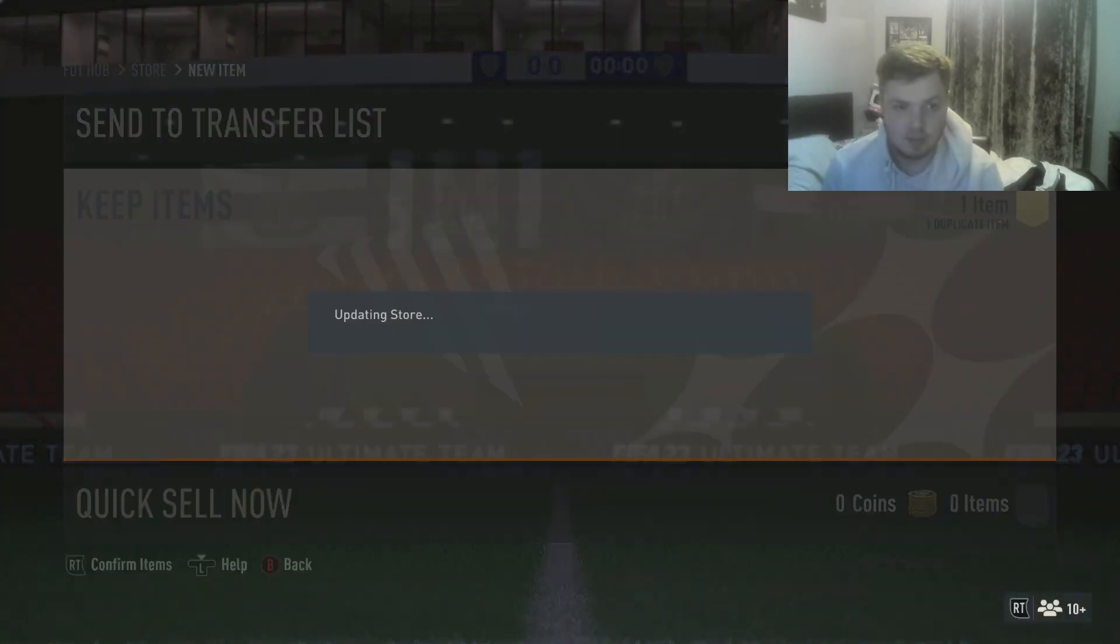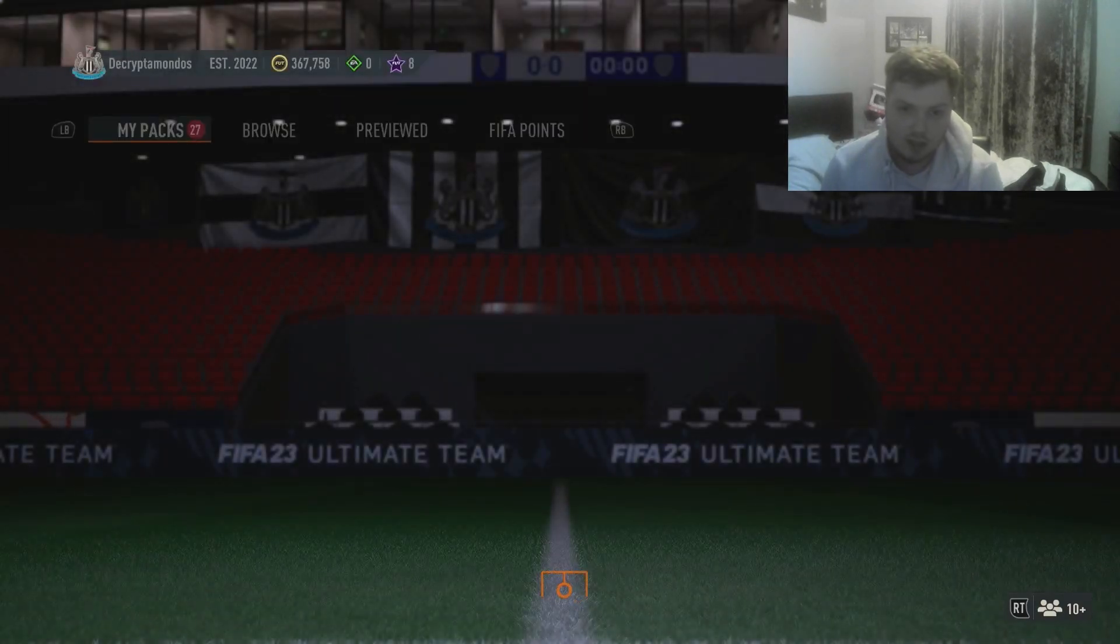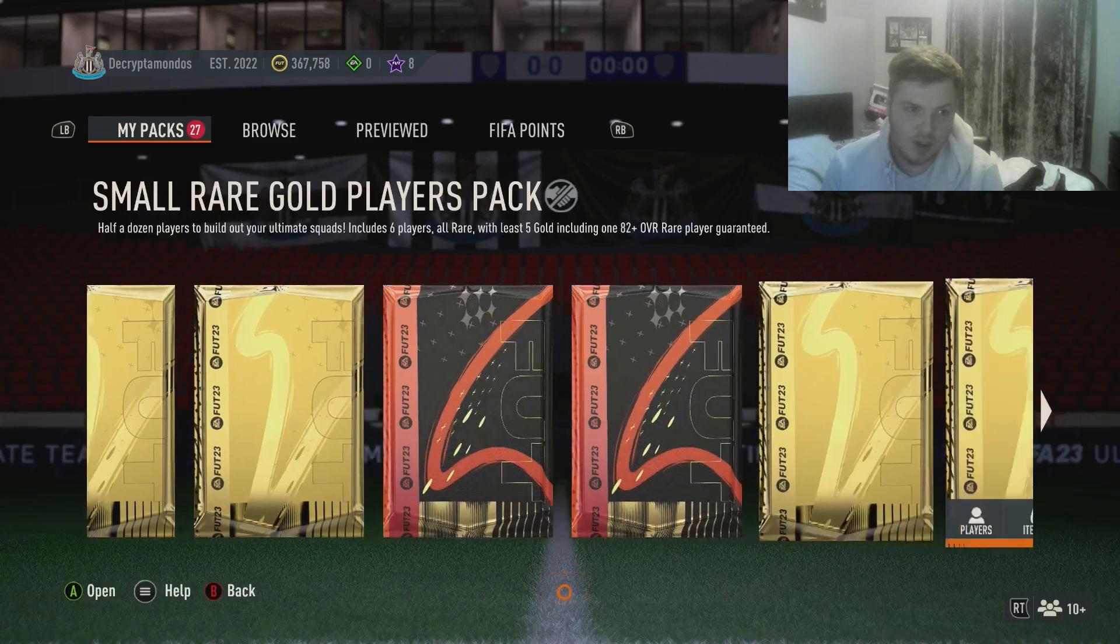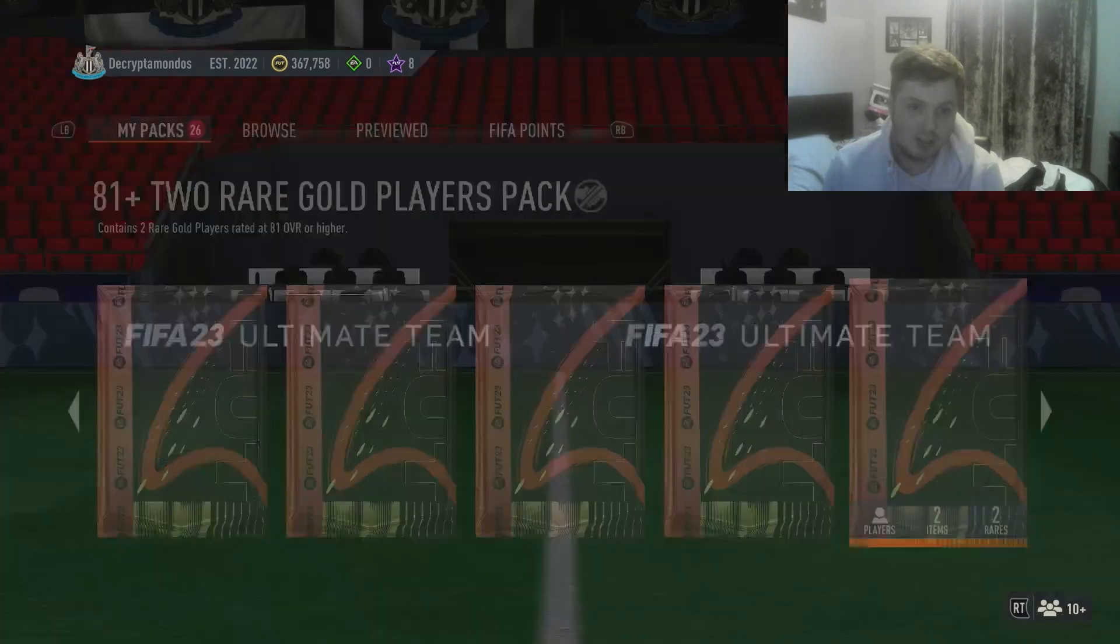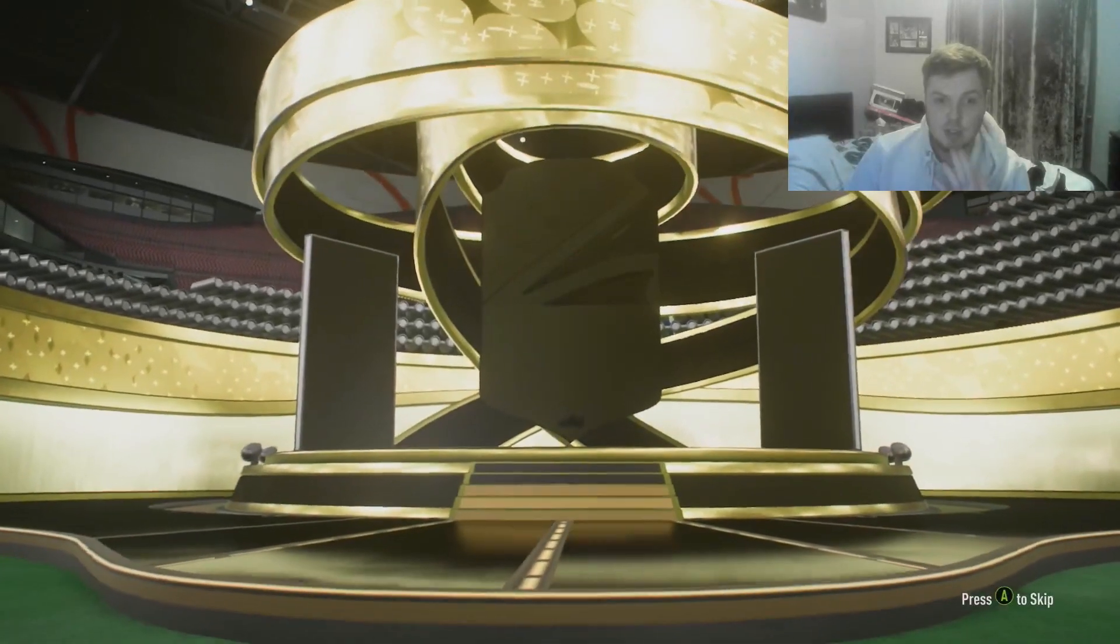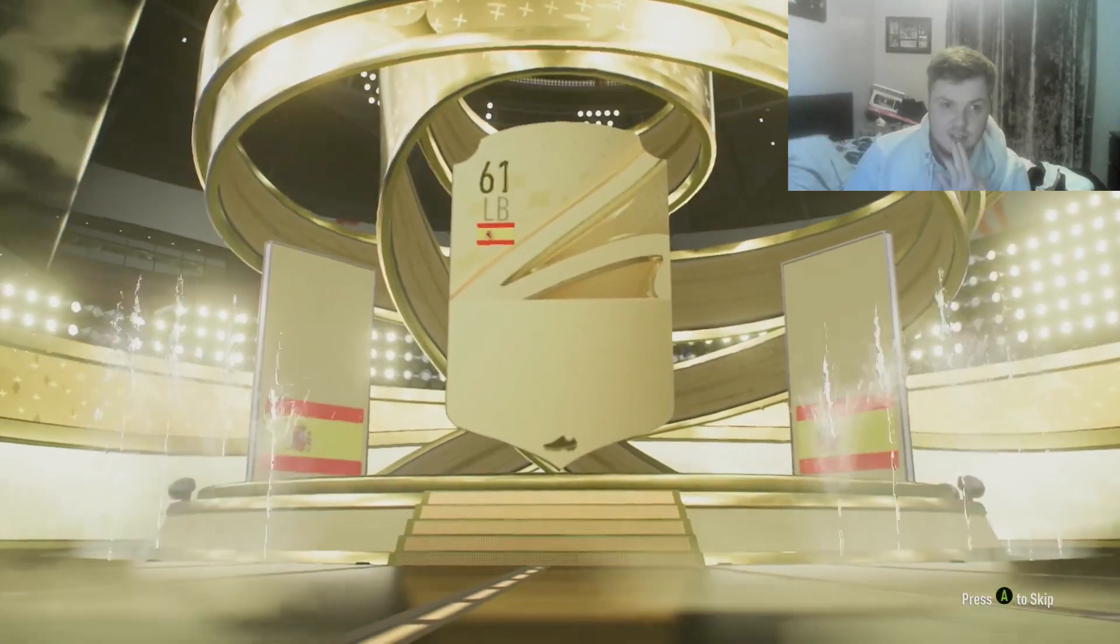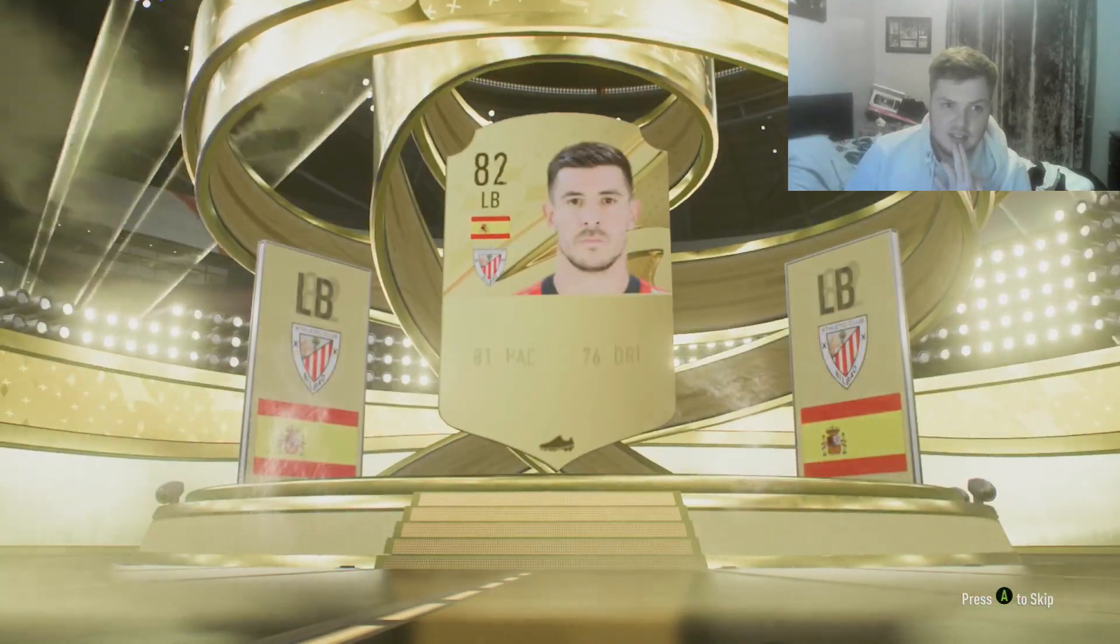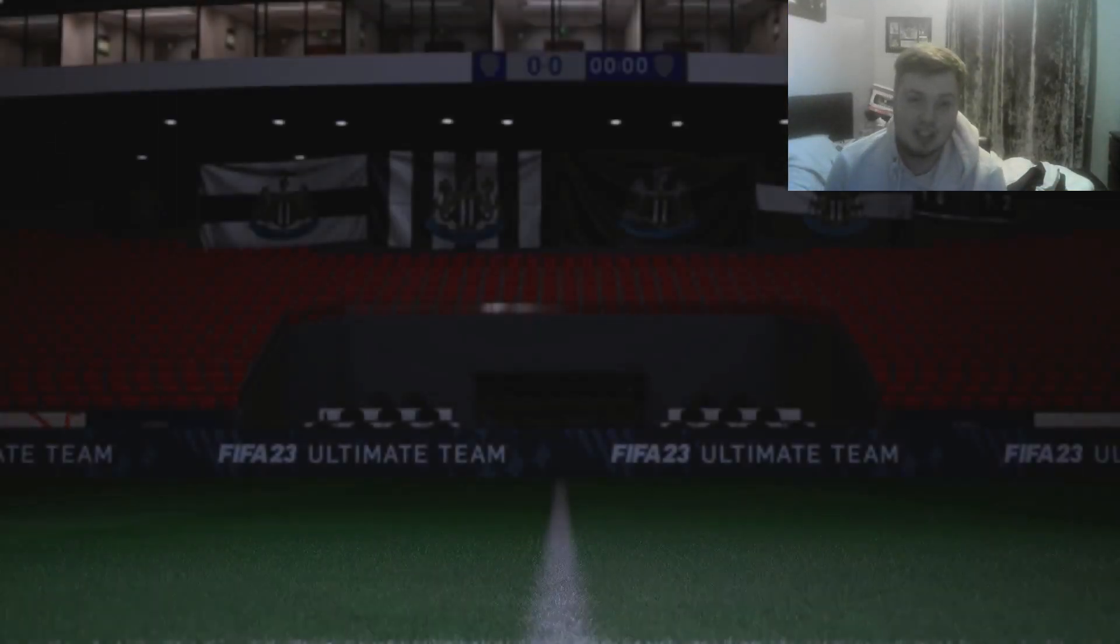It's a good thing that one's tradable, but guys let us know who you guys get out of these. I don't know if you guys are going to be grinding the 81 pluses in the hope of getting some fodder for Team of the Year. I'm about to say Alex Moreno.